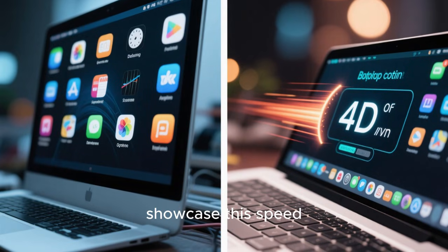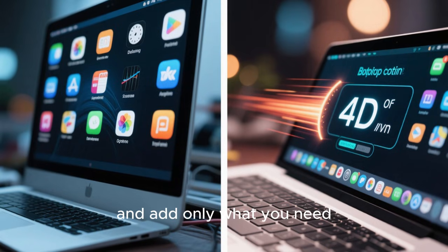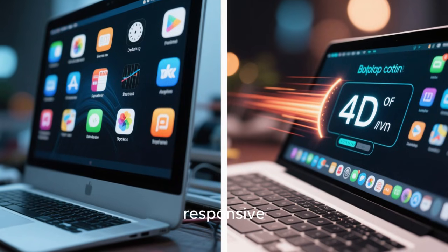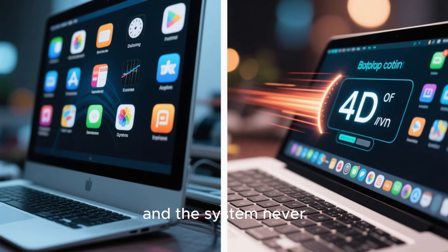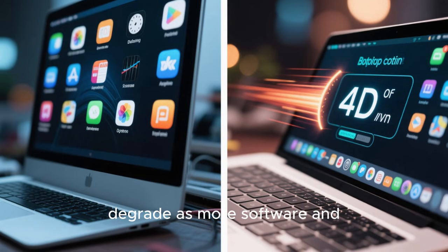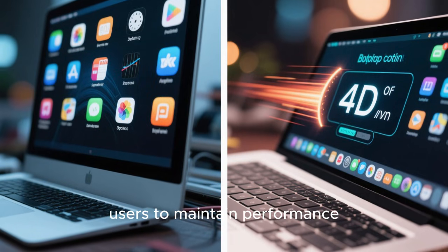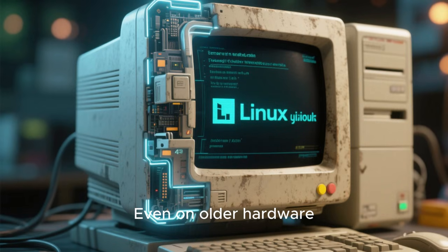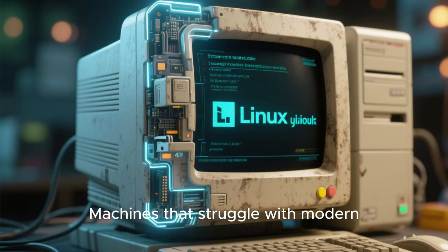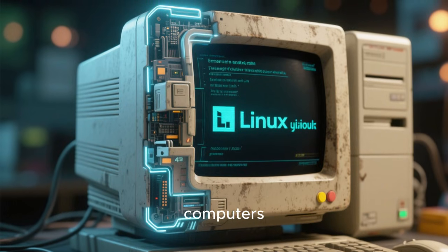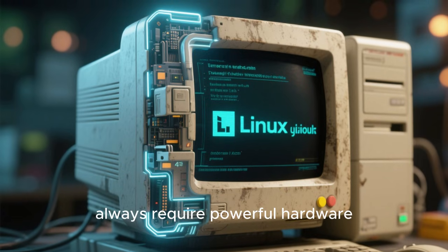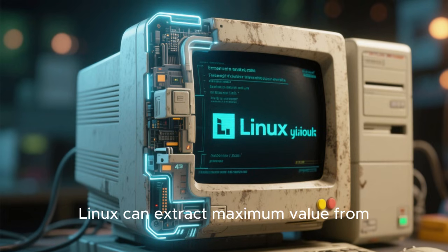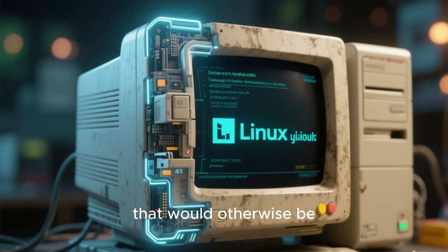Minimal Linux distributions showcase this speed better than anything else. When you install a minimal system and add only what you need, the result is a machine that feels immediate and responsive. Applications launch instantly. Switching between tasks feels effortless, and the system never seems to slow down over time. This is a stark contrast to systems that gradually degrade as more software and background processes accumulate. Linux's modular nature allows users to maintain performance long-term instead of constantly fighting against system bloat. Even on older hardware, Linux can reveal surprising performance. Machines that struggle with modern operating systems can be revived with a lightweight Linux setup.